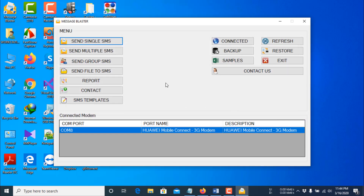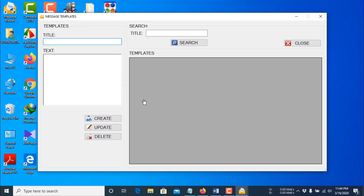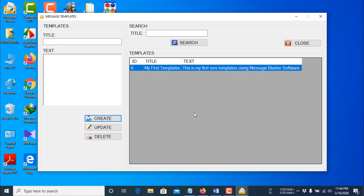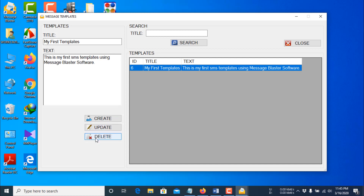You can also send SMS using an SMS template. To create a template, click the SMS Templates button. Give it a title and in the text box type the body of your SMS. Then click the Create button. If you want to update or delete any entry, click on that entry and then click the Update or Delete button.